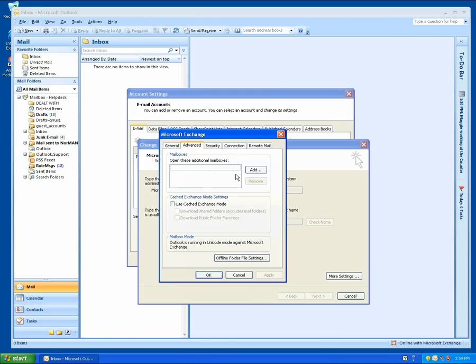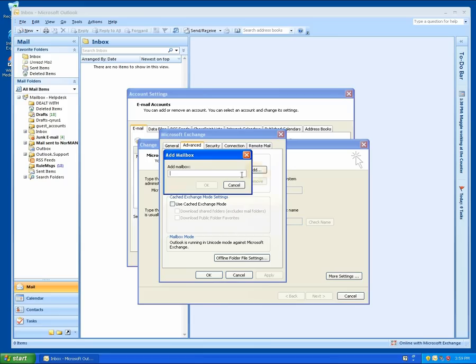In here, select Advanced and then under the Mailboxes section where it says 'open these additional mailboxes,' click on Add.